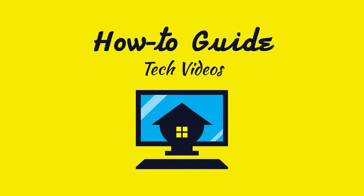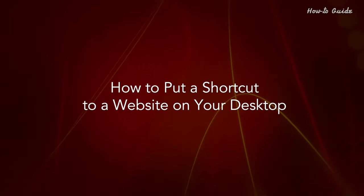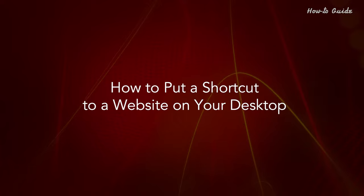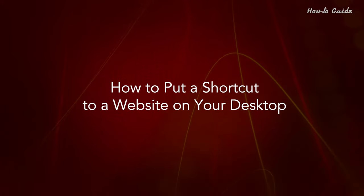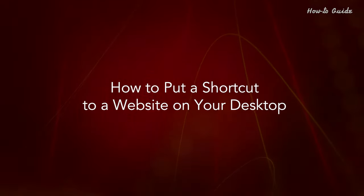Welcome to this tutorial! How to put a shortcut to a website on your desktop.